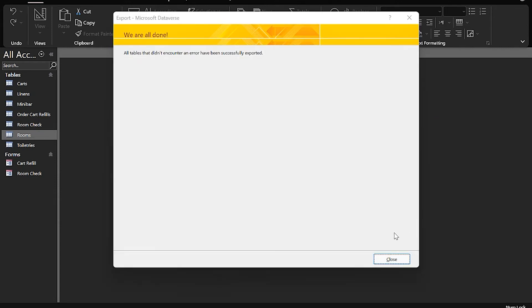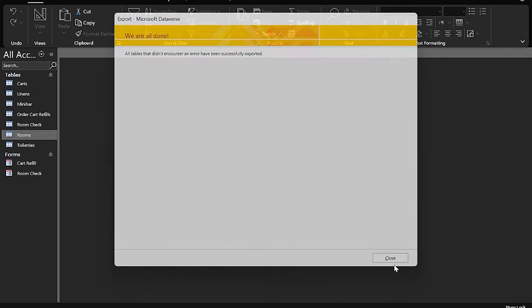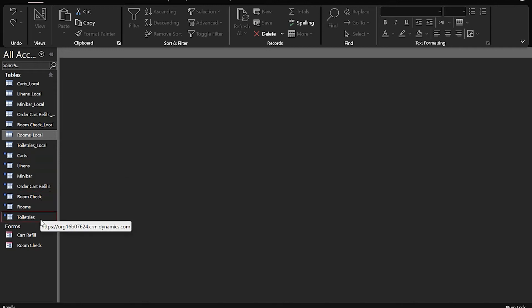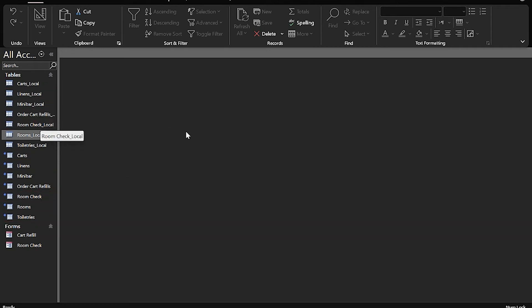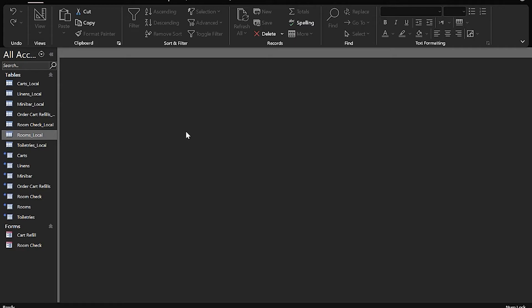When it's done, you'll see this confirmation screen. Once the migration is complete, you can see all the linked tables in Access. And you can also see that a backup was created for all the tables to preserve data if there were any issues.